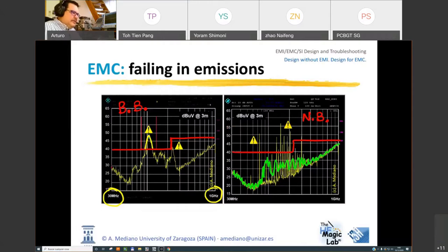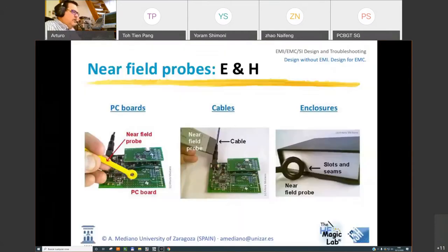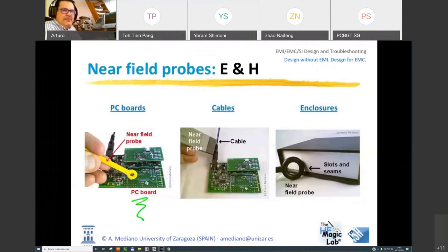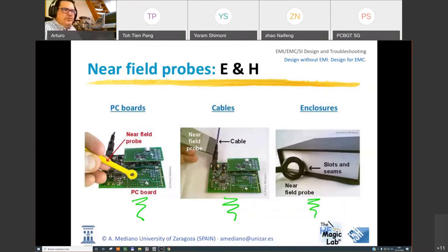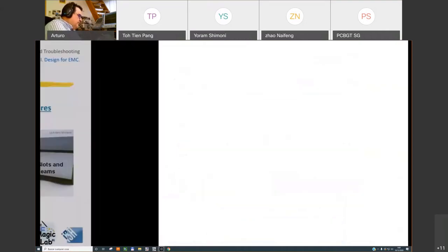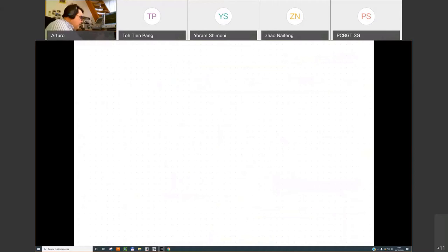To identify the origin of problems, we can use near-field probes, which can be very useful for testing PCBs to find aggressive or hot areas. We can test cables to identify common mode or differential mode currents, or we can look for leakage in enclosures. Today, instead of using near-field probes, I will be using a near-field scanner from YC Technologies.